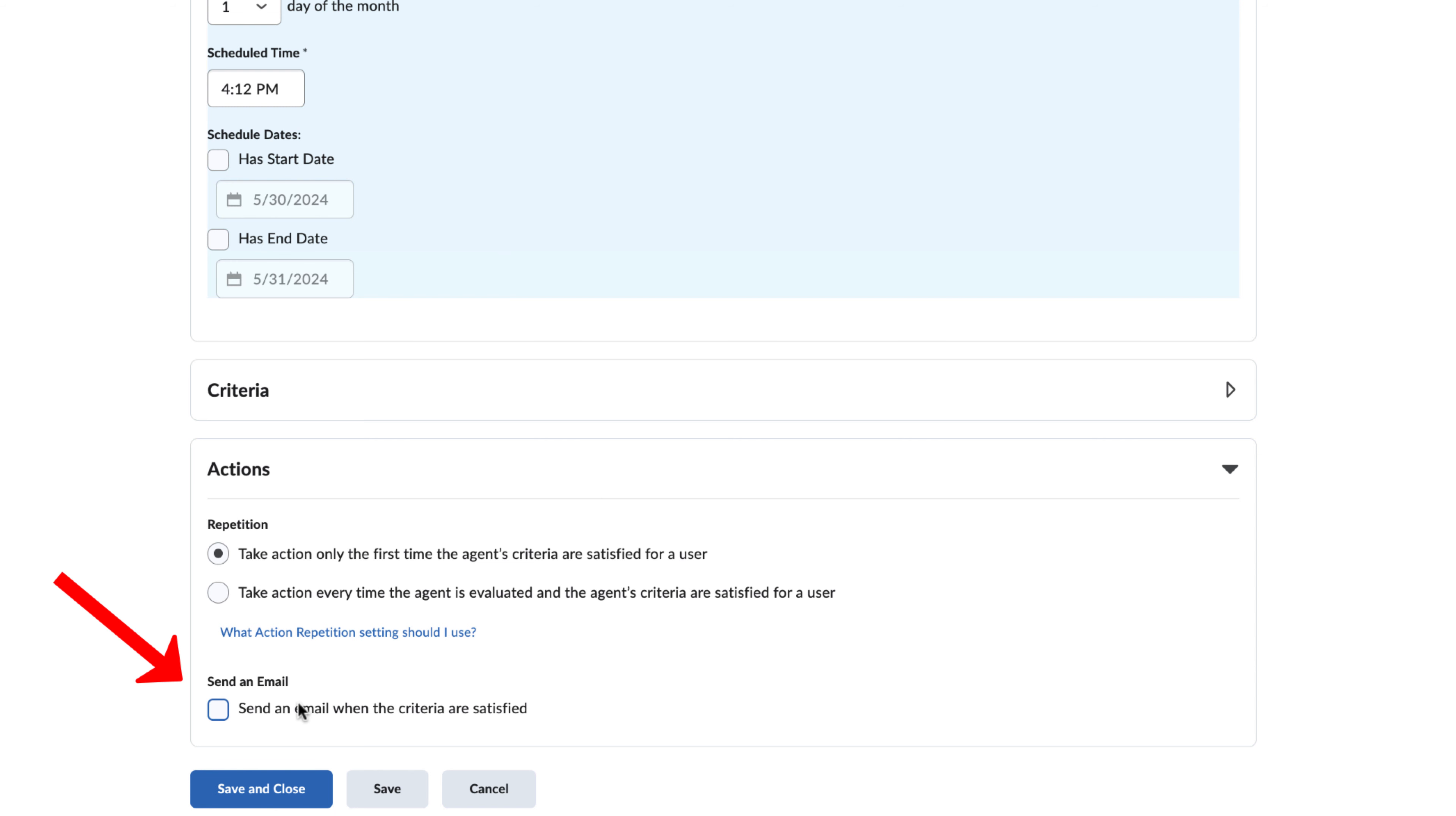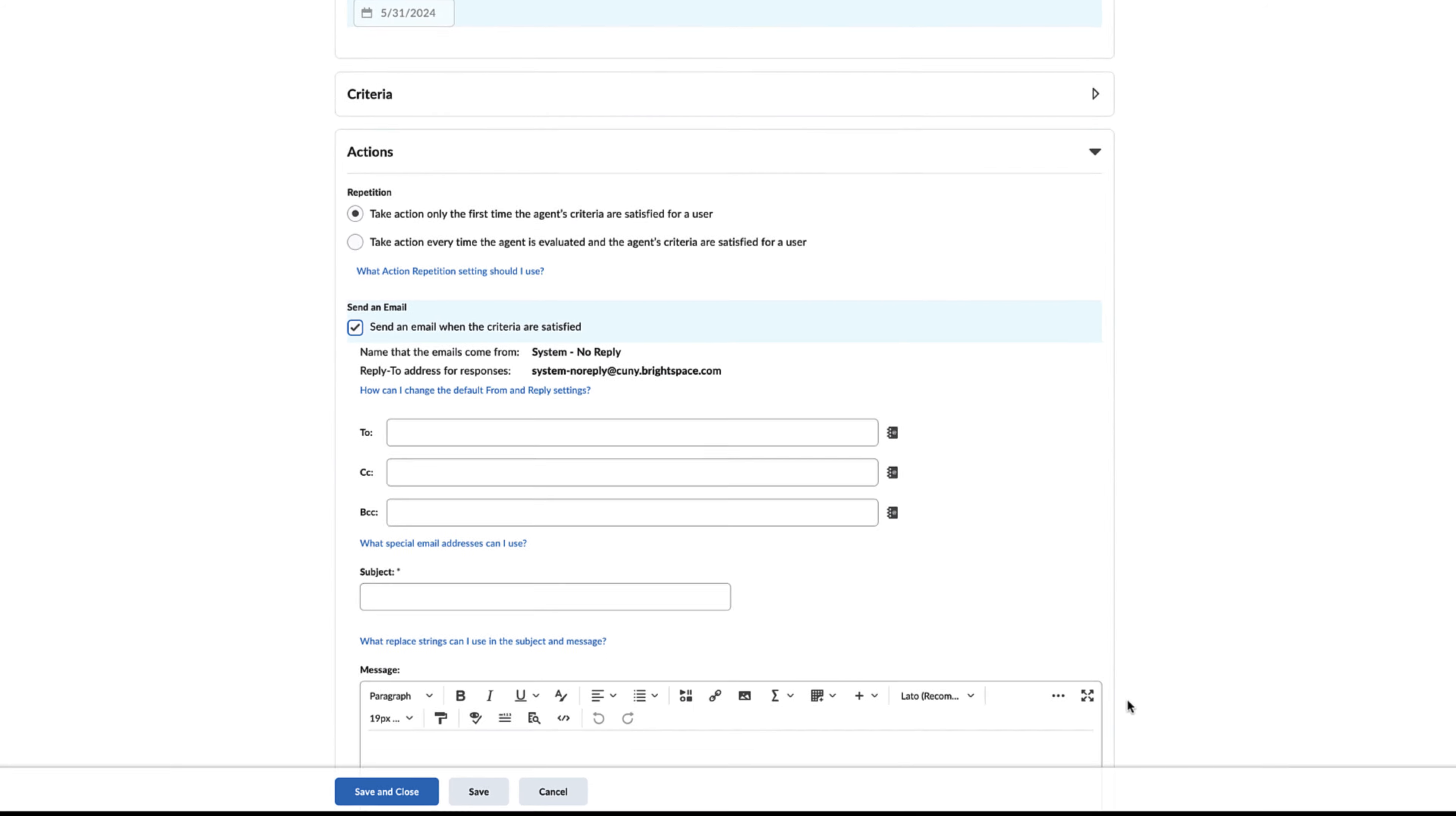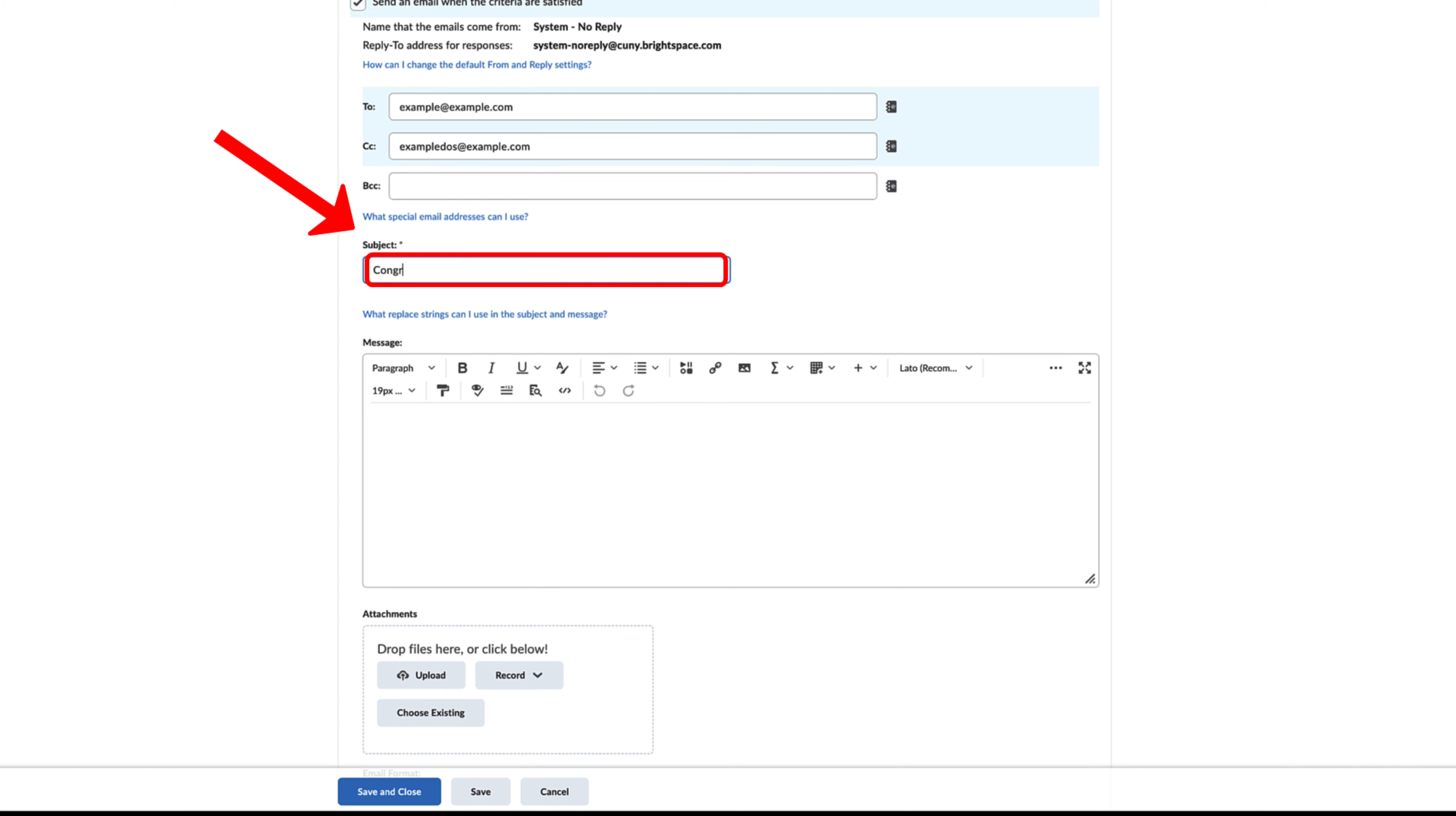Click on the checkbox below to have an email sent when the criteria are satisfied. Add the recipient's emails in the To section and the Email subject.